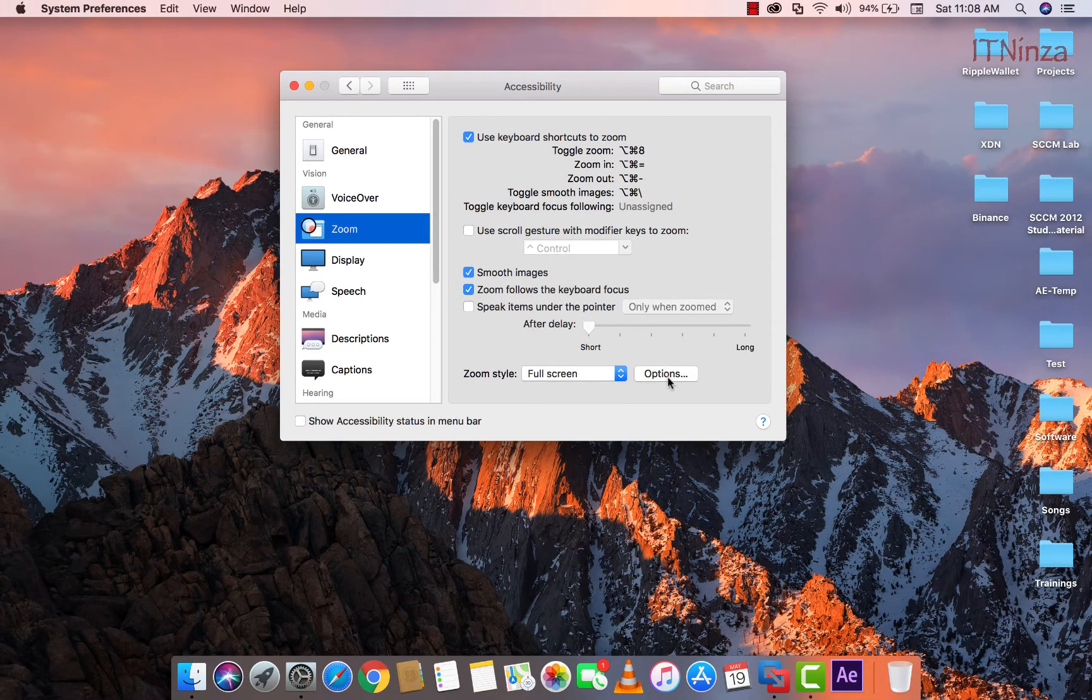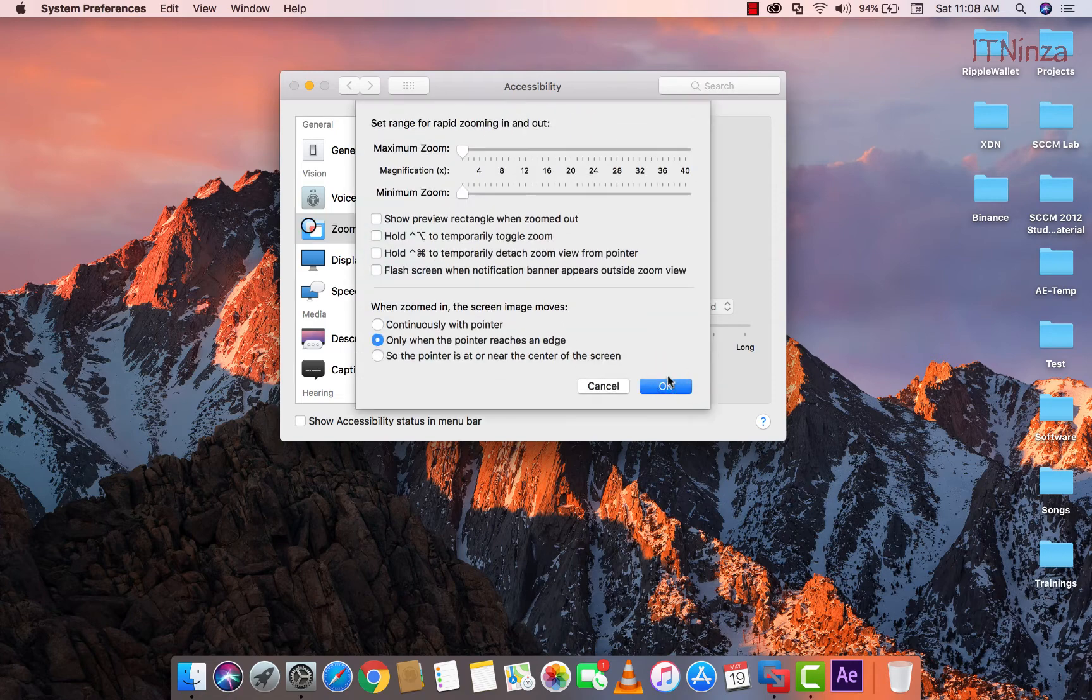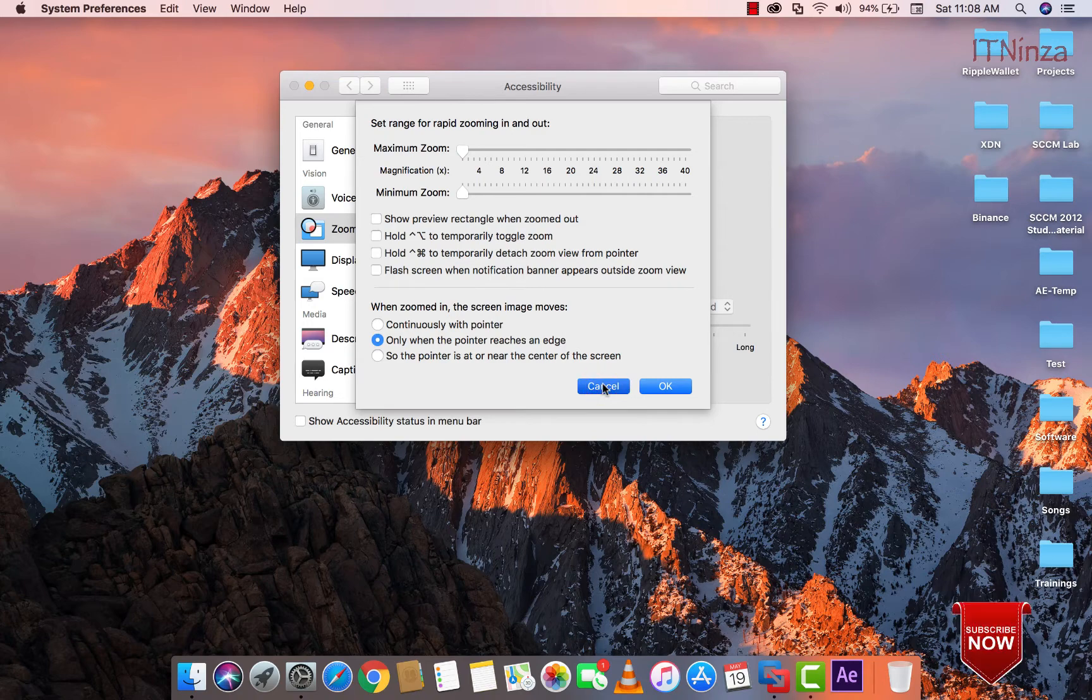Here if you want to play with more settings then you can click on the option button. You can change the setting according to your requirement. I am going to cancel this because I am not going to play with these settings now.